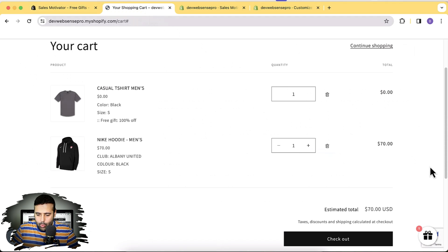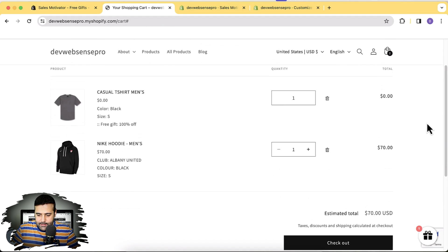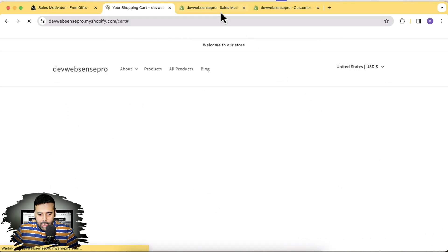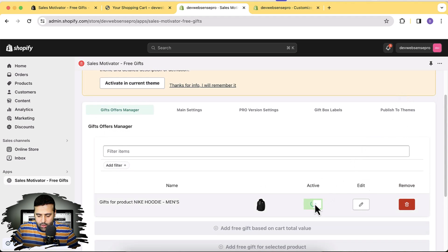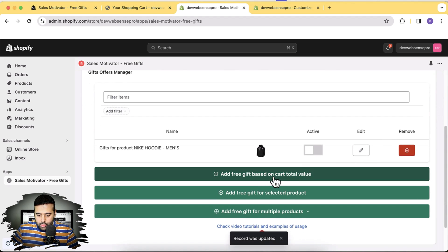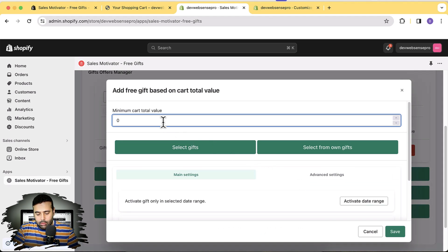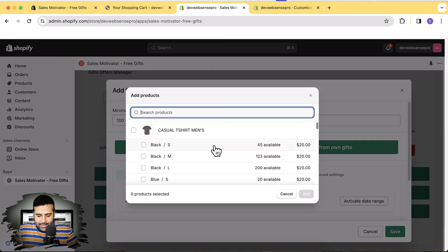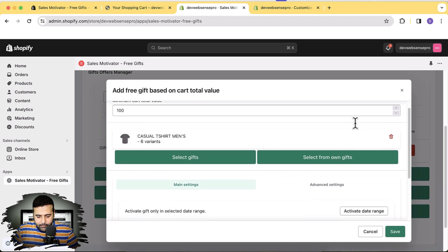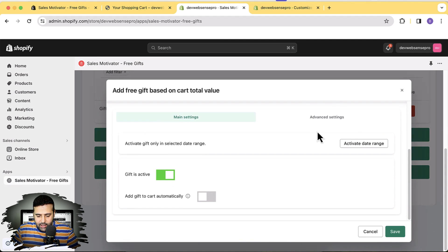Now let's try enabling the gift based on cart total value. We'll require our user to add $100 worth of products to the cart to get the free gift. I'll remove the old product from the cart, go back to the app, deactivate this offer, and create a new offer based on cart total value. Click 'Add Free Gift Based on Cart Total Value' — this is one of the most important features because it really motivates customers to add more products. We'll set the threshold to $100 and select the same shirt as the gift, then click Add.